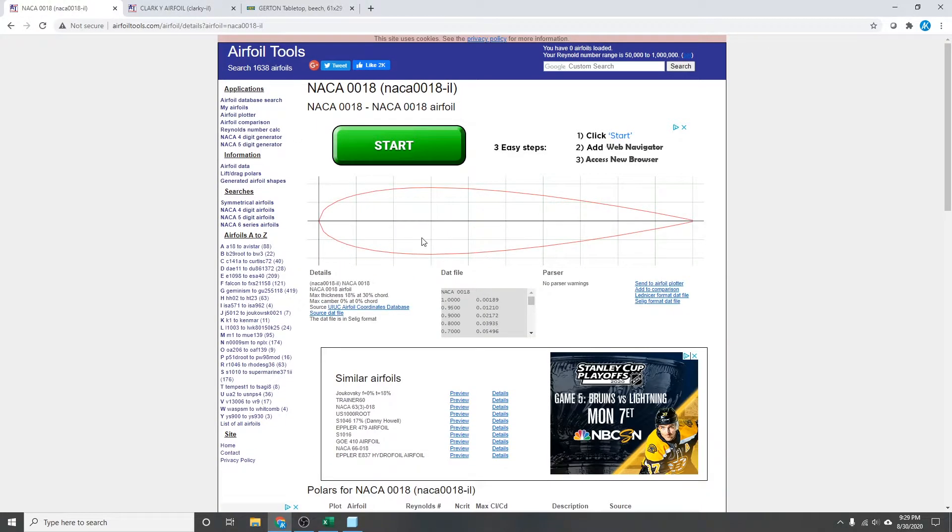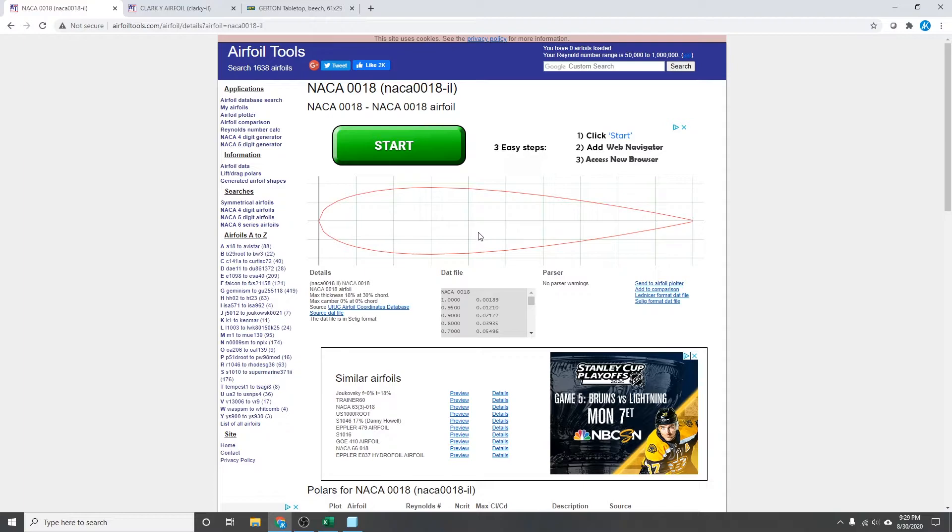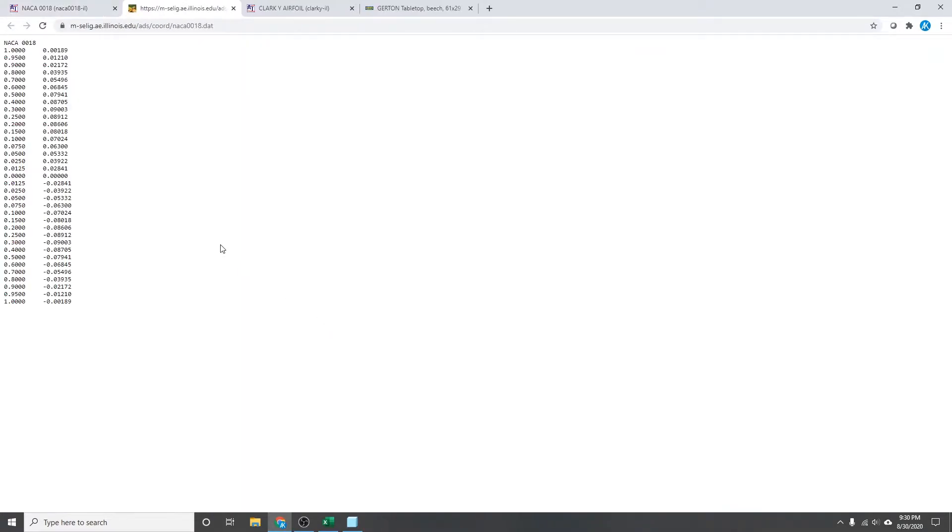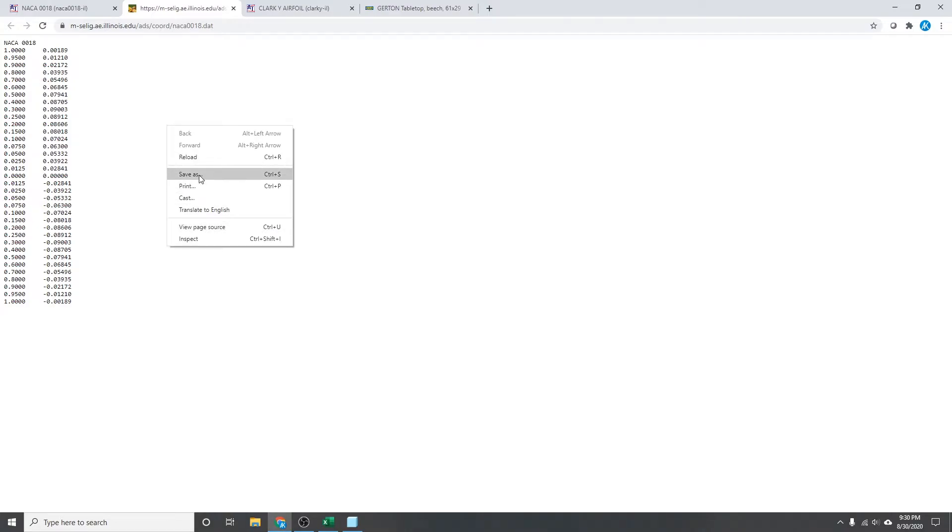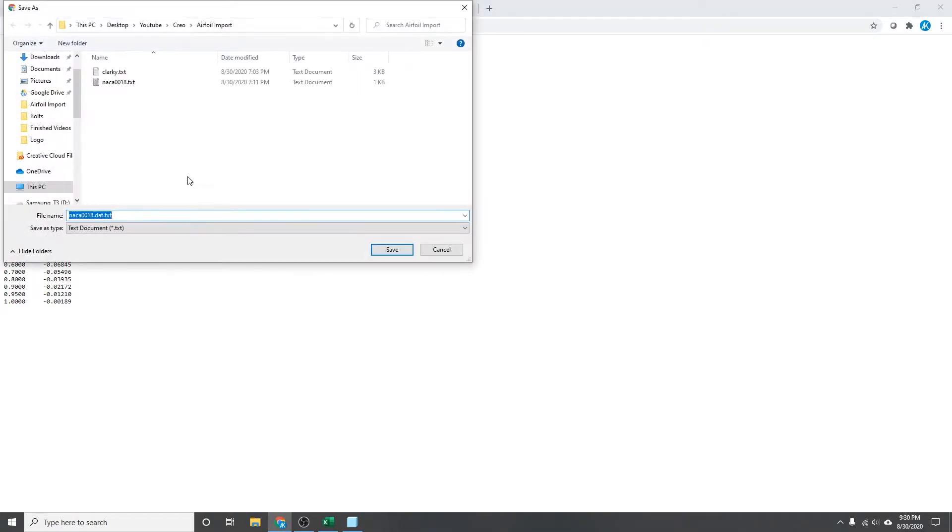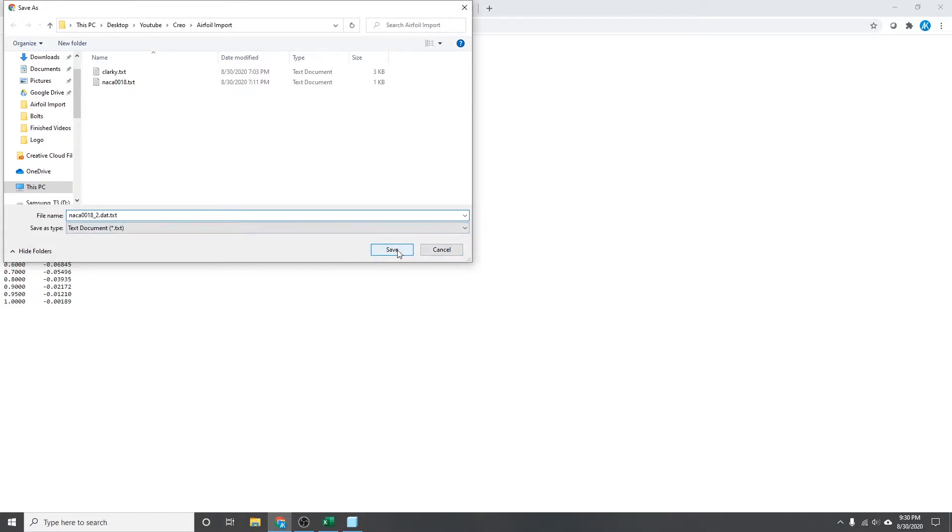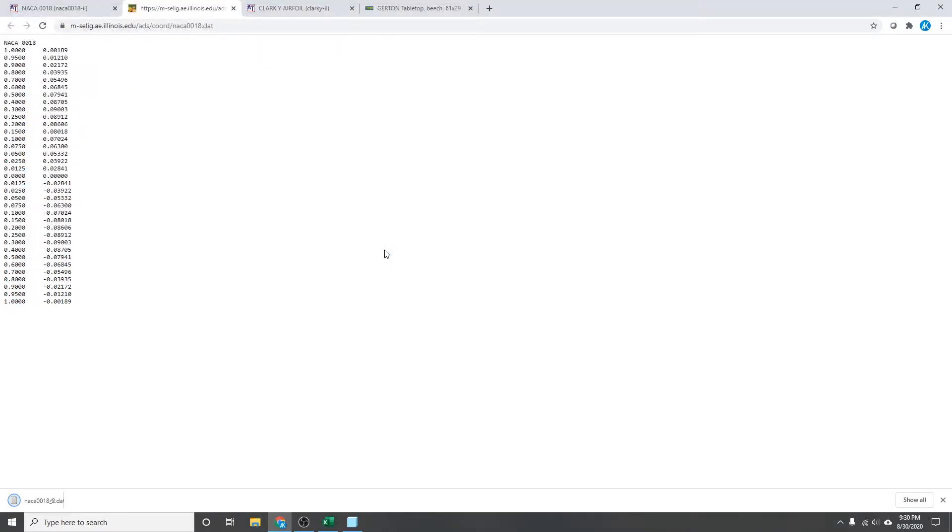So I'm going to go through using the NACA 0018 since there's a couple more steps involved with this one, so it should cover more of the issues that any of you guys have. So I'm going to go here, click on the DAT file. As I said, these are all the coordinates that you need to define the airfoil. So I'm just going to save that. I've got these other files here, but I'll just add another one too. So you want to save it as a text file. Save.